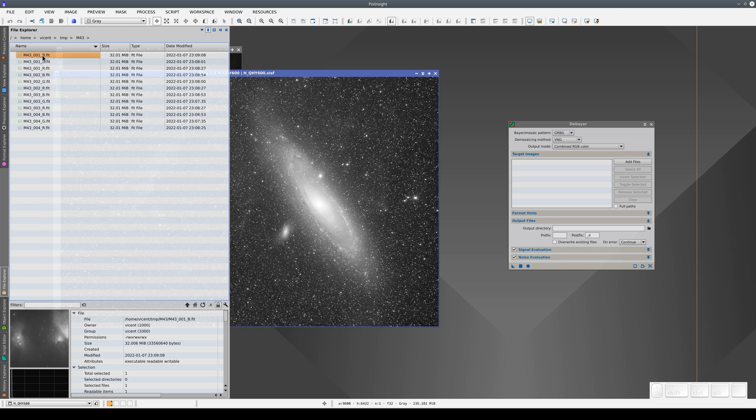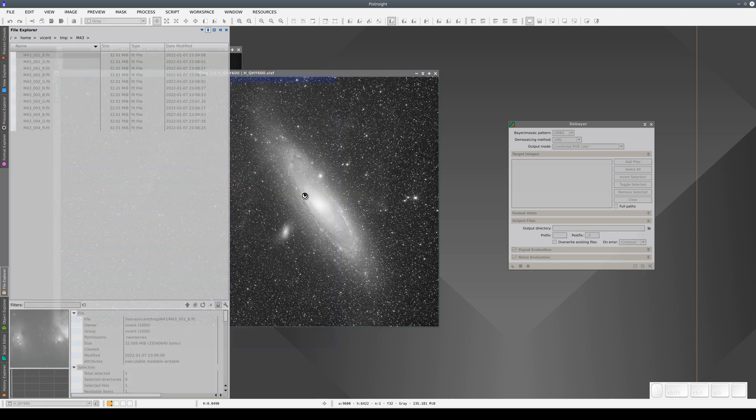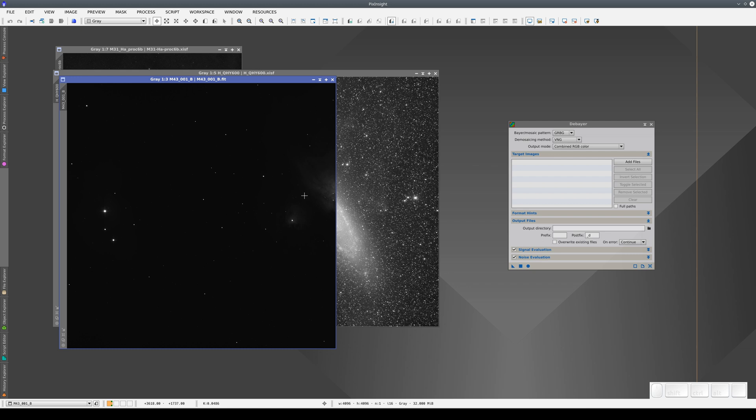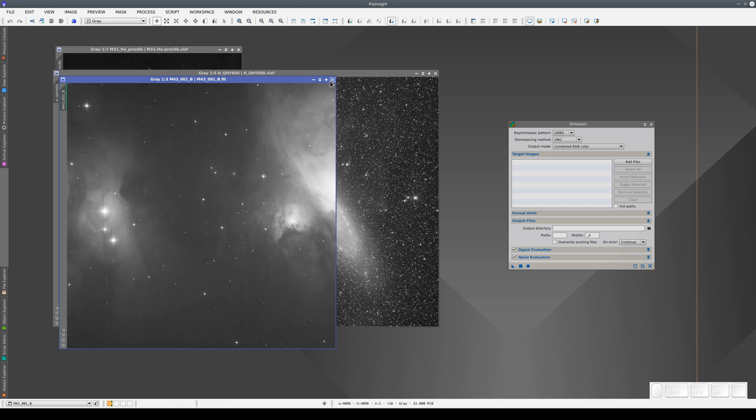Remember, these images are linear. In fact, if we drag and drop one of them onto the workspace, we can see that it's very dark because it's a linear image. We need to press Ctrl-A to see it.